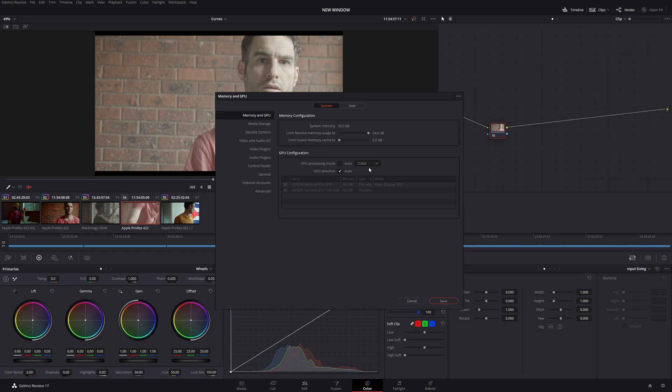So I have an NVIDIA card, so I choose CUDA, and it makes my Resolve run a lot faster and smoother.